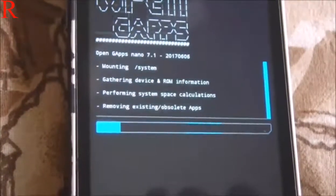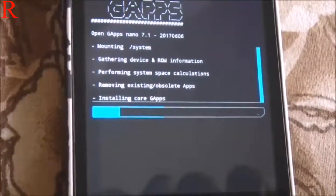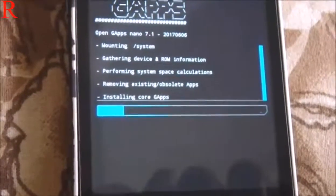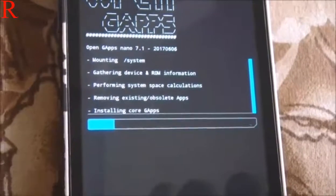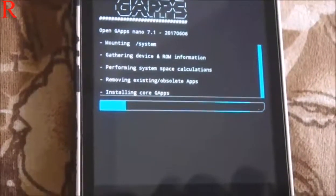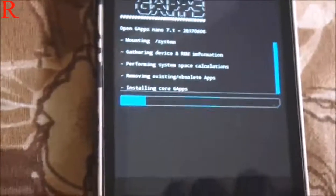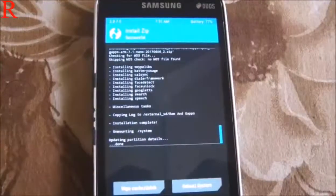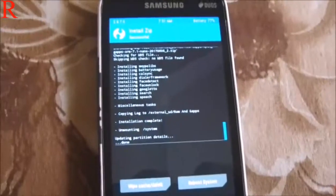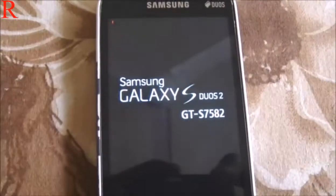OpenGApps is now installing. Once done, just reboot the system — click on Reboot System. Everyone is excited now!